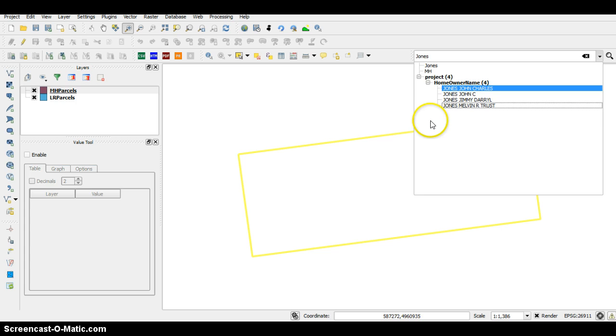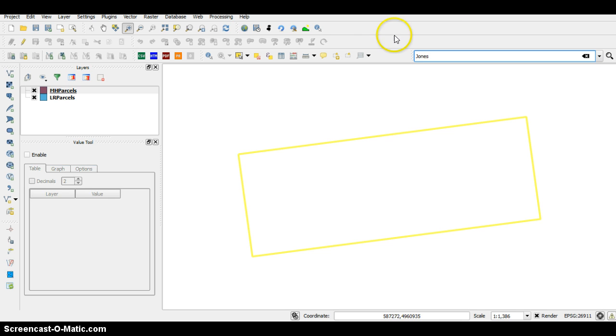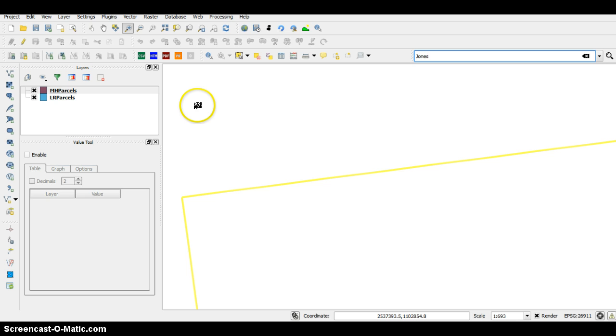It'll take you right down to it and it should zoom you right into that parcel.